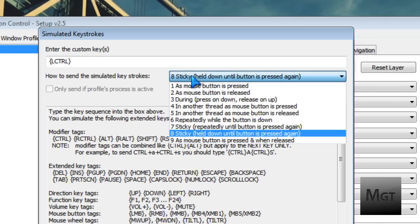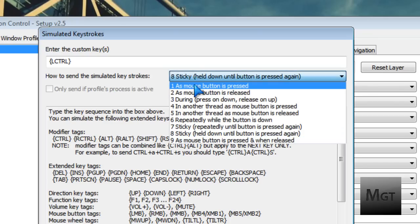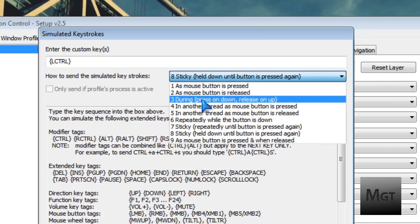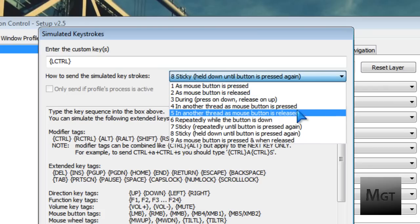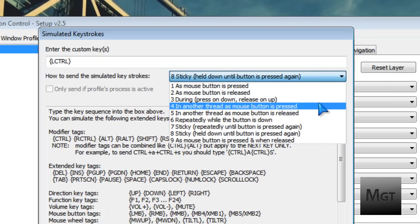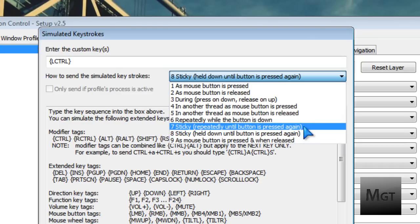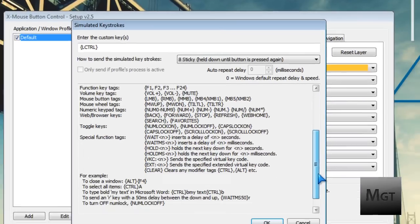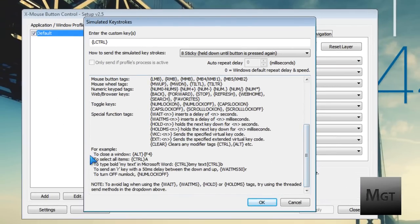You can do nine different things: as the mouse button is pressed, as it's released, during the press, until another button is pressed or released. You can also set it to repeat while the button is held down. You can do a lot with these options - just look in the FAQ to figure out what all this stuff can do.